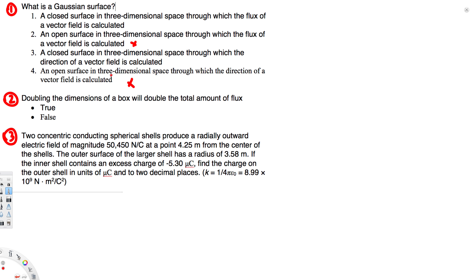Looking at the remaining two choices: one says a closed surface in three-dimensional space through which the flux of a vector field is calculated, and the other says a closed surface through which the direction of the field is calculated. We are not calculating direction — we are calculating flux. So the first choice is correct.